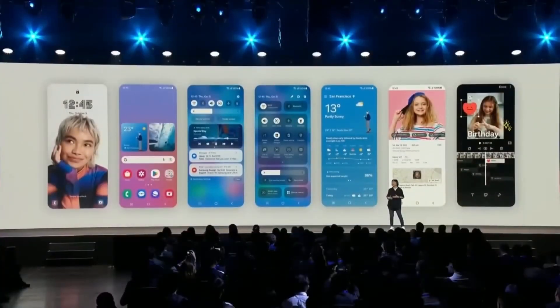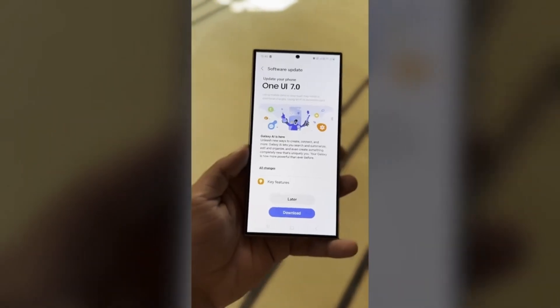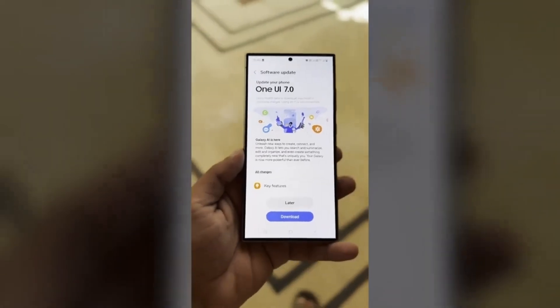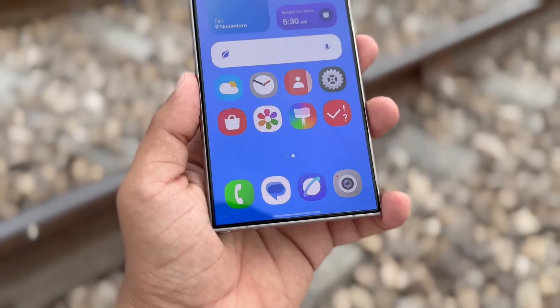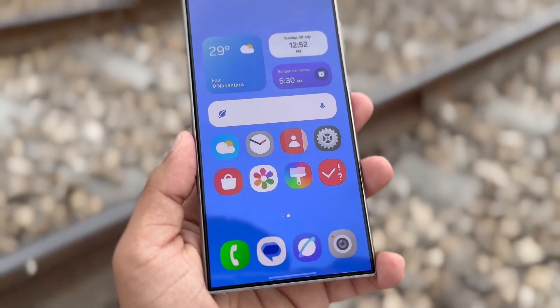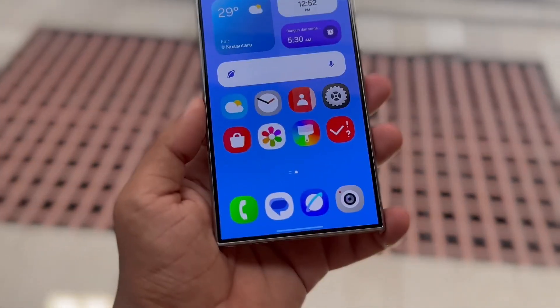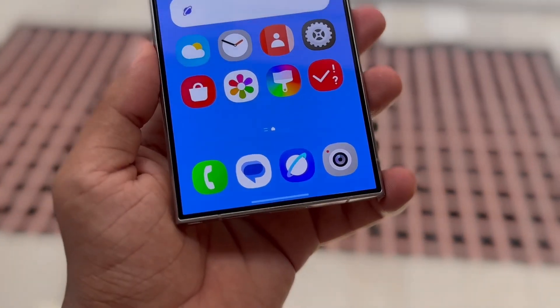Now let's talk about the visuals. Along with the Smart Select upgrades, One UI 7.0 is rumored to bring a fresh look to several key apps such as the camera, gallery, and internet.